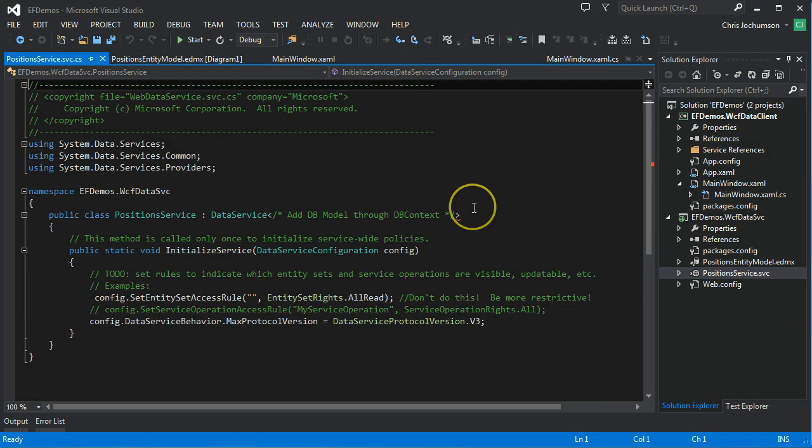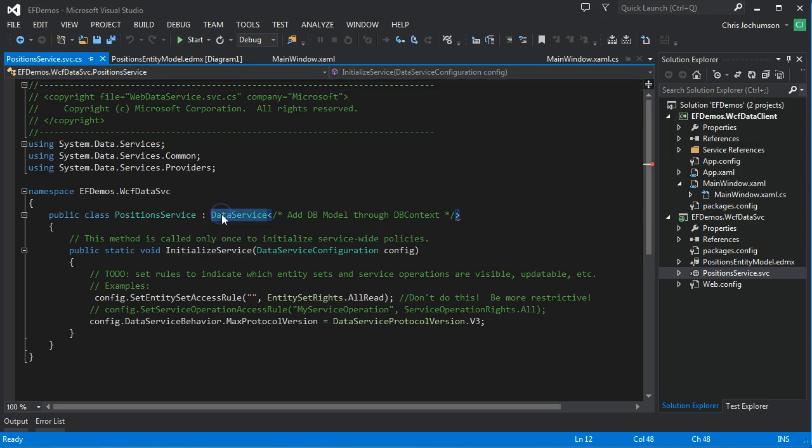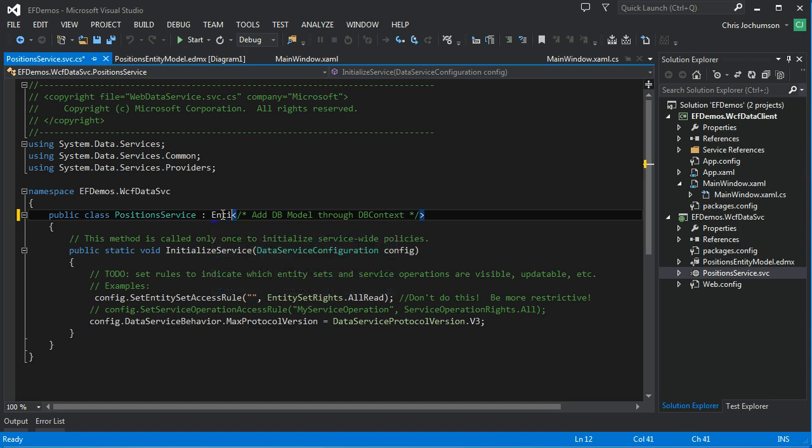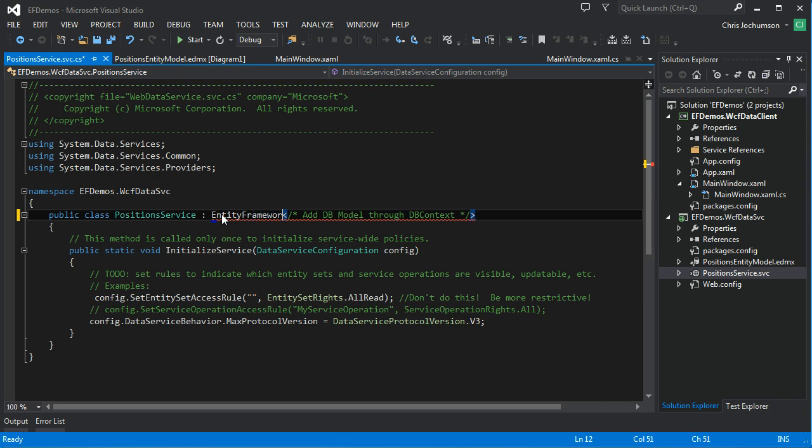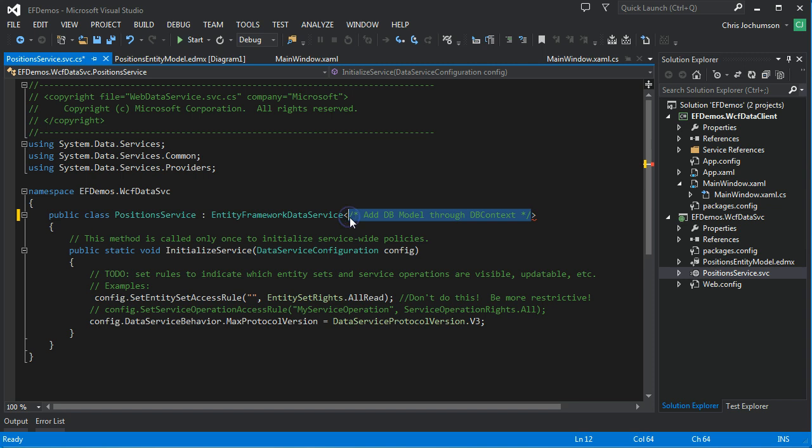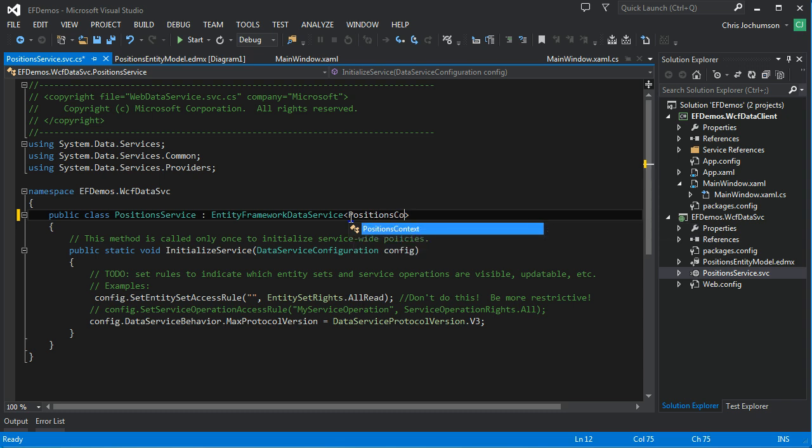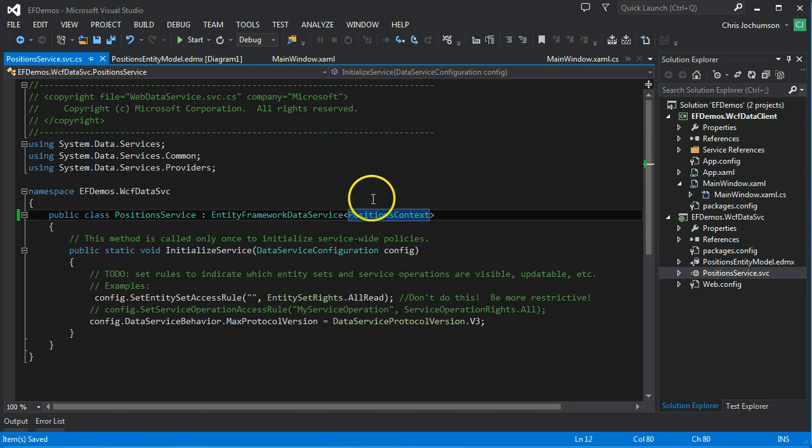When you initially create a data service here, it defaults to a data service. What we're going to have to do initially, we're going to have to change this to an Entity Framework data service. We're going to be exposing our positions data model, and so we pass in the DB context here. So that's positions context. So that's the first step.